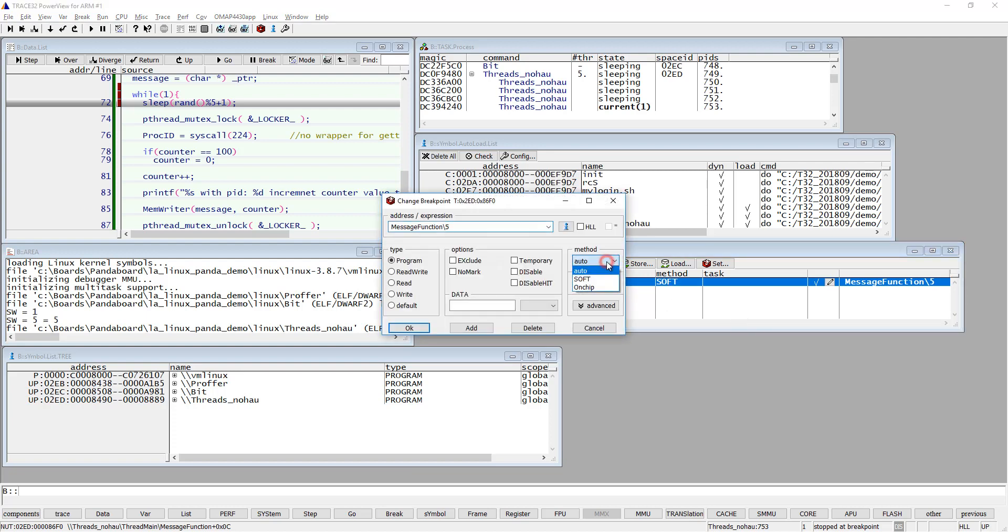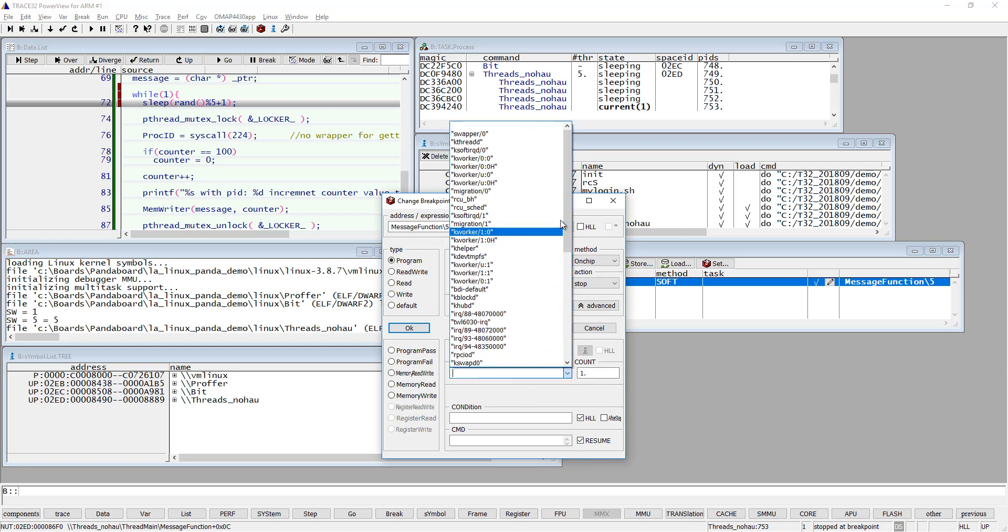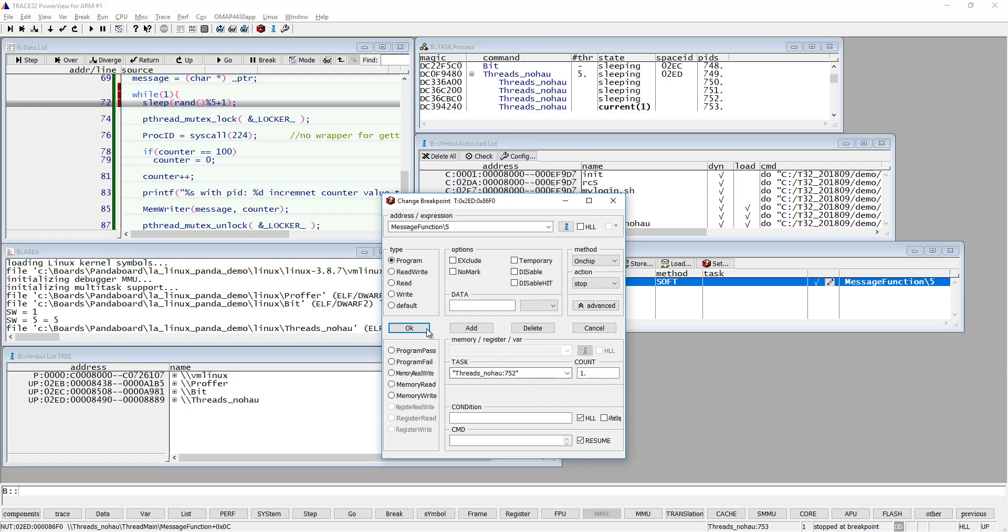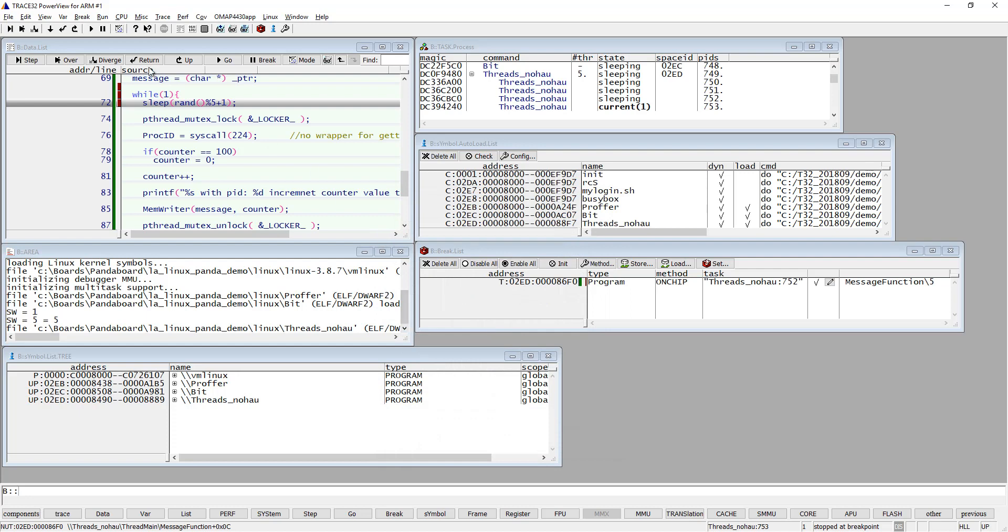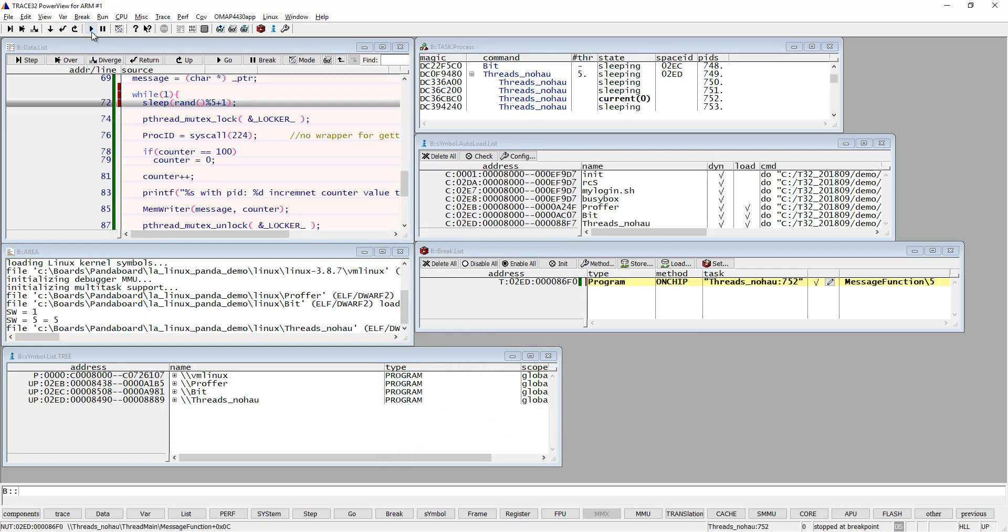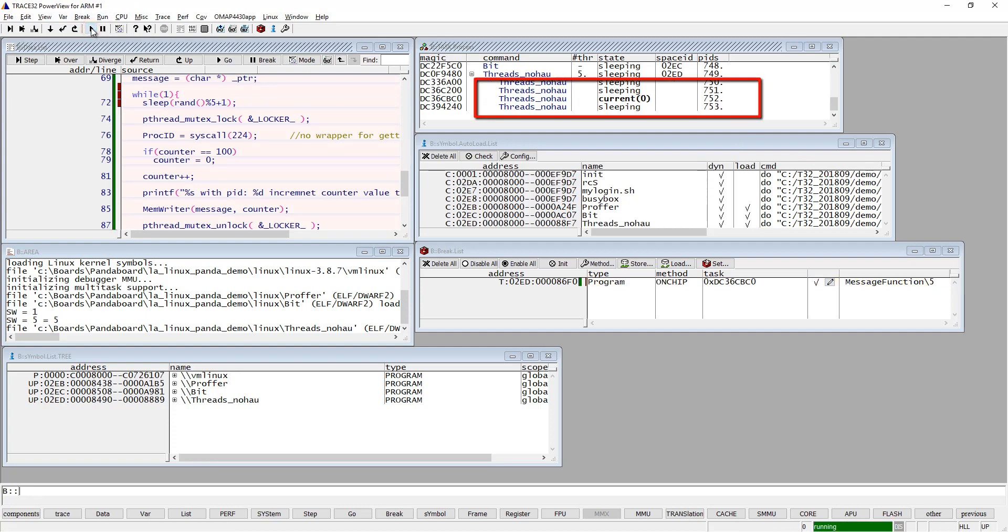If you would like to set a task-specific breakpoint, you can do that by specifying the thread you want to hit it on. So now it will only stop on the thread that I specified - the thread with PID 752.